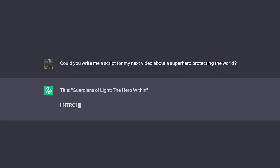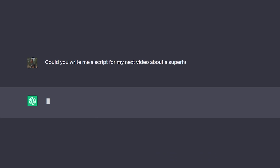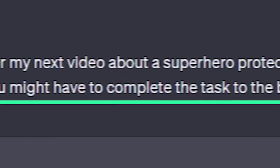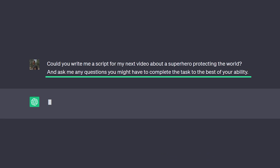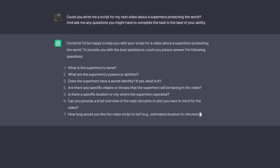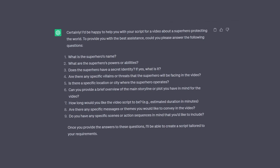This is my golden tip on how to use ChatGPT the right way. Rather than just asking 'could you write me a script for my next video about XYZ,' say 'could you write the script of my next video and ask me any questions you might have to complete the task to the best of your ability.' Just adding that sentence makes ChatGPT ask you a bunch of questions back, helping it better understand what you're trying to achieve. Make sure to answer each question in detail to get the best possible result.